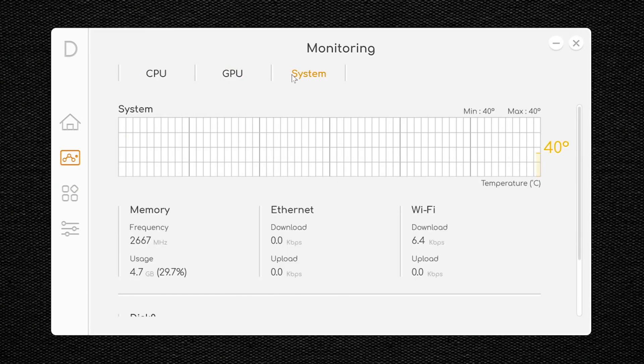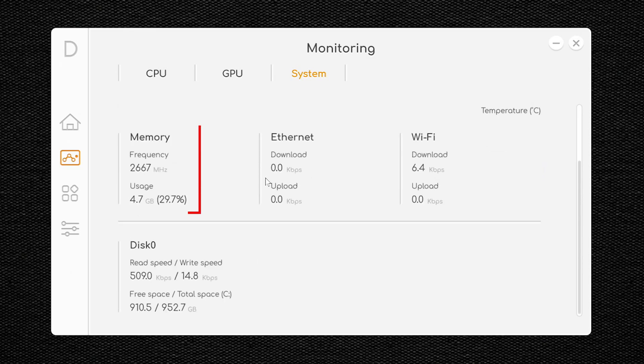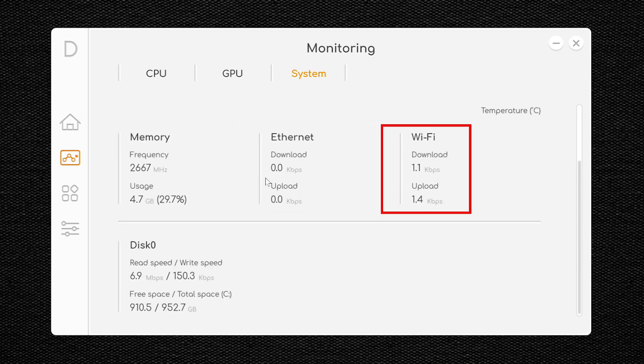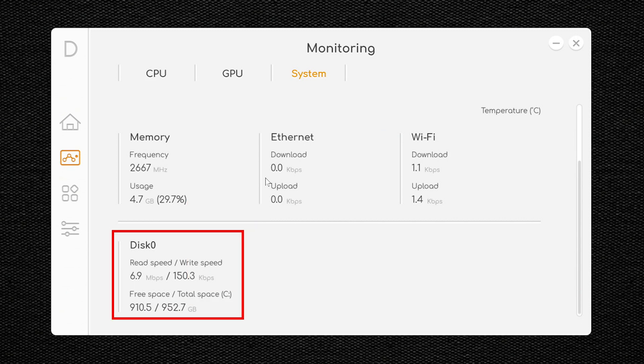You can also get details about your memory, Ethernet, Wi-Fi, and SSD.